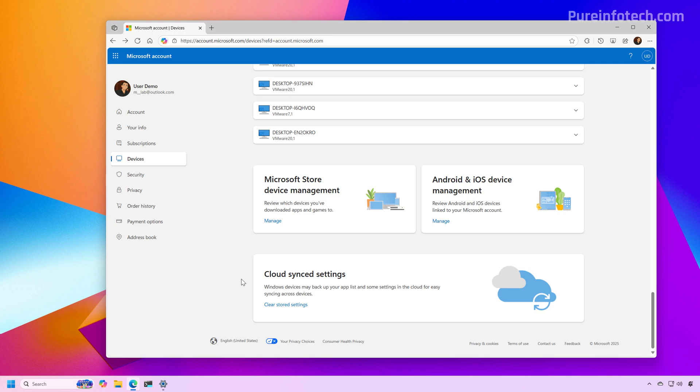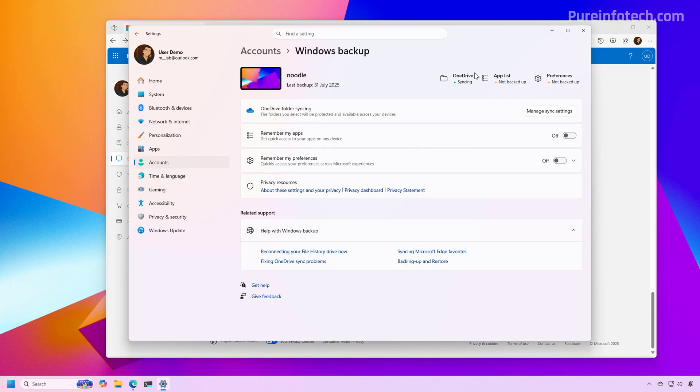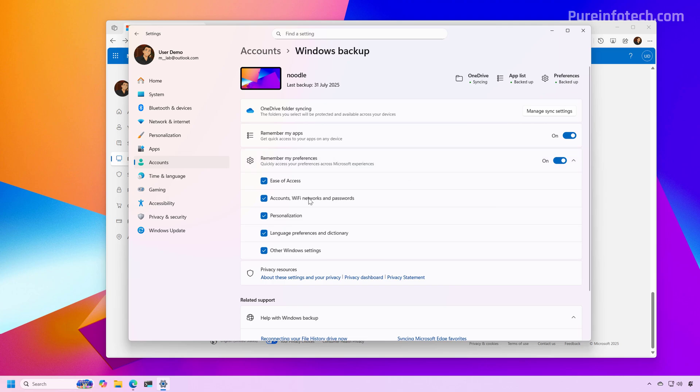Now if you're just trying to reset the list of backups because you have tons of backups from older computers, what you can do is after you clear all the data, open the Windows backup settings one more time and make sure to turn on the remember my apps toggle switch and the remember my preference toggle switch and make sure that all these options are checked.